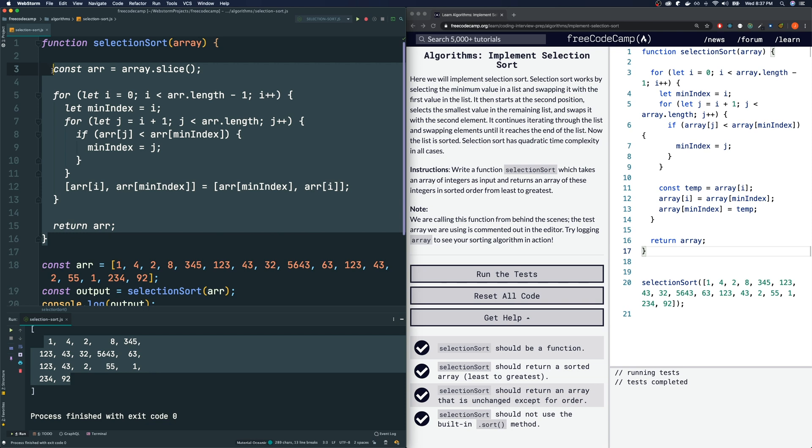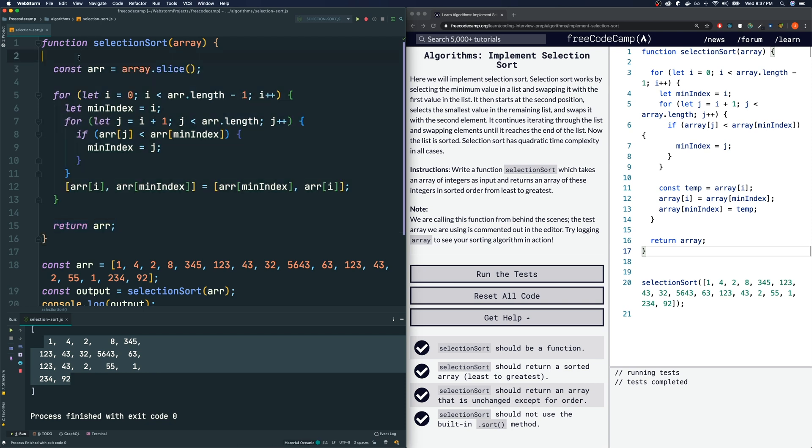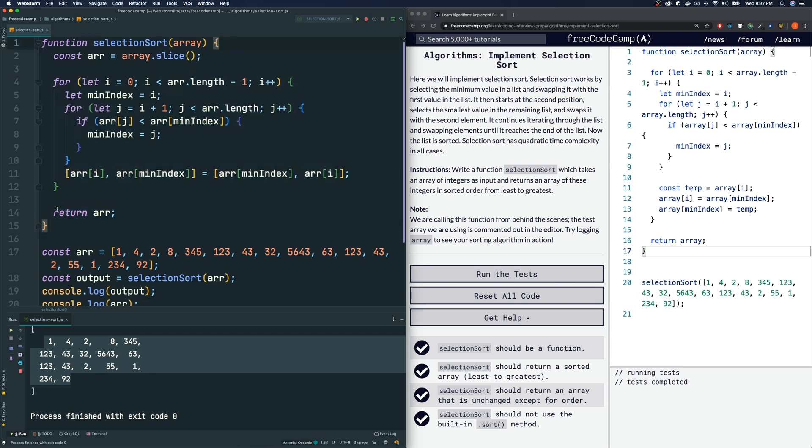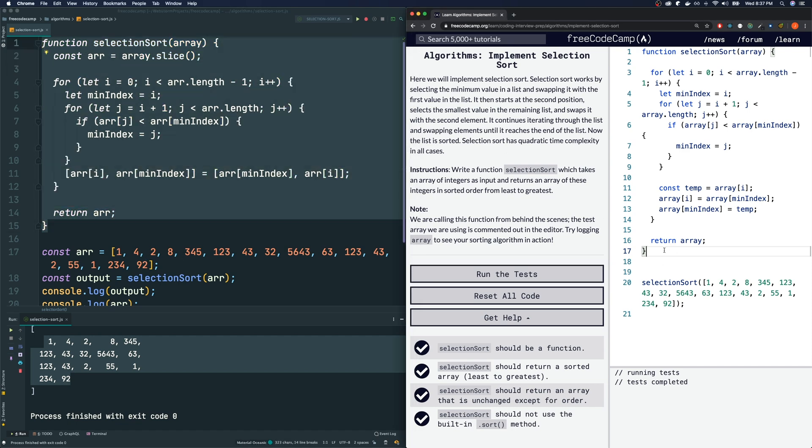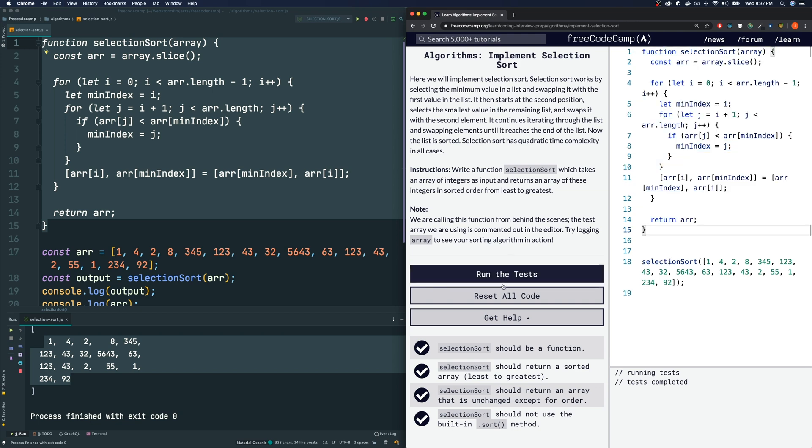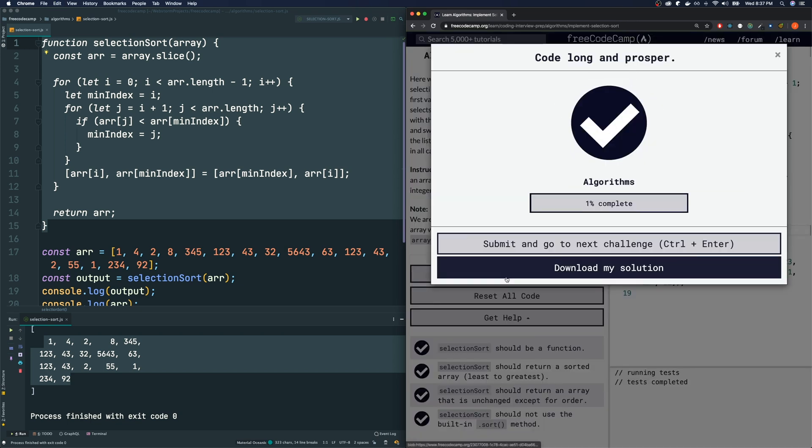Let me just put some... yeah, that looks pretty good. And let me grab this code, make sure that FreeCodeCamp still likes it. Paste it in here, run the test, and we pass.